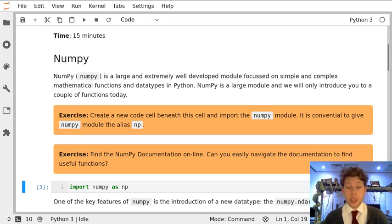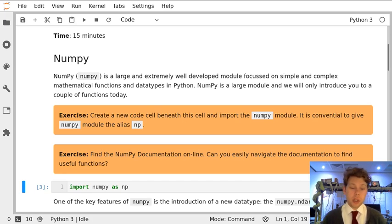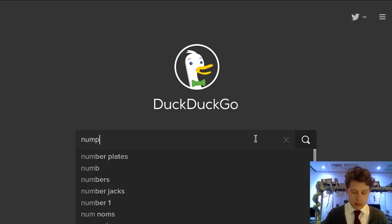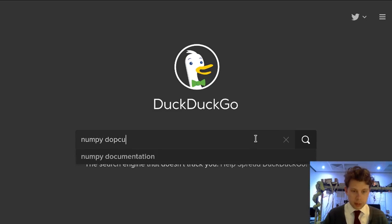Before we do anything else we're going to have to read some documentation and work out what functions there are and what they do. Let's go to our favorite search engine and search for NumPy documentation.